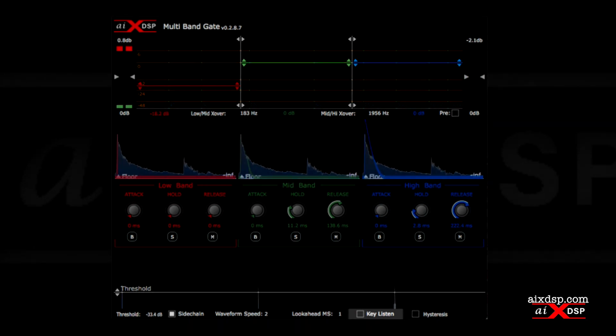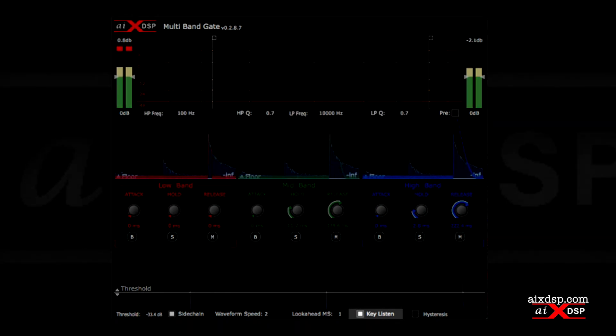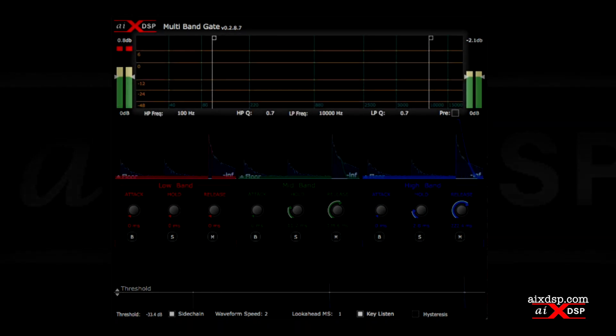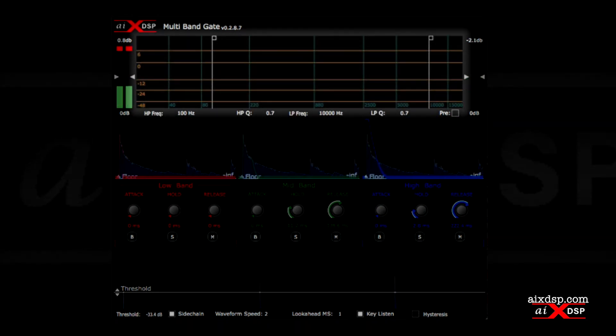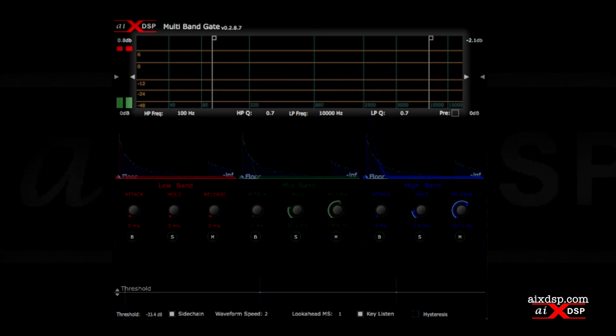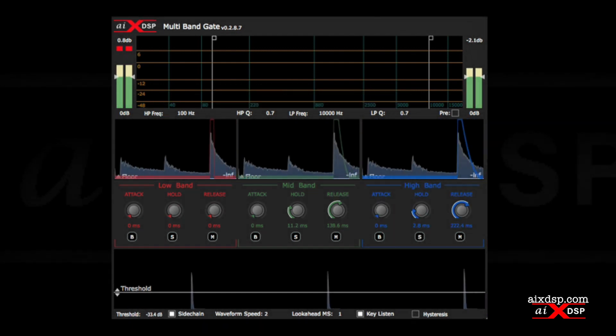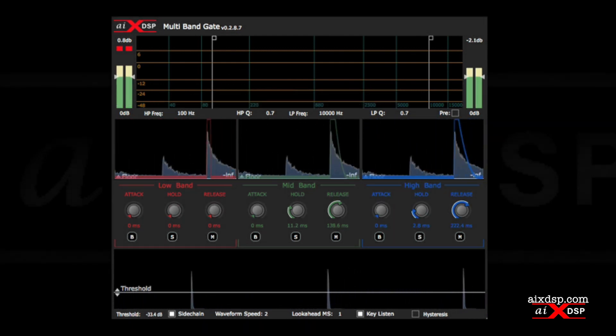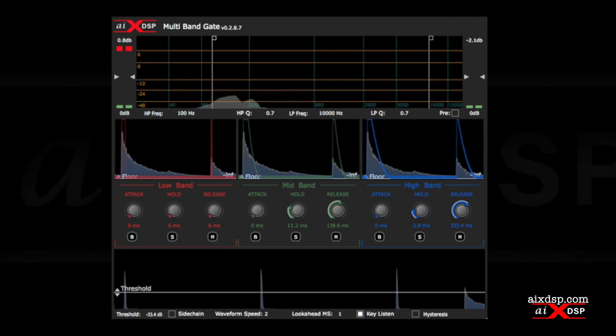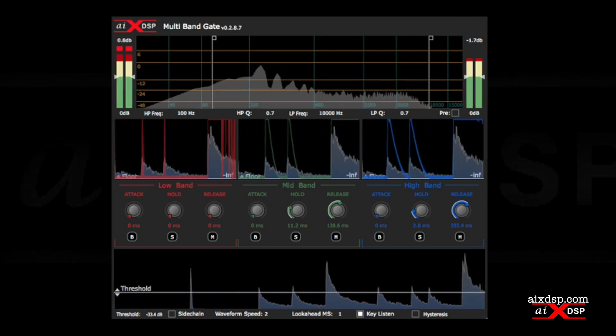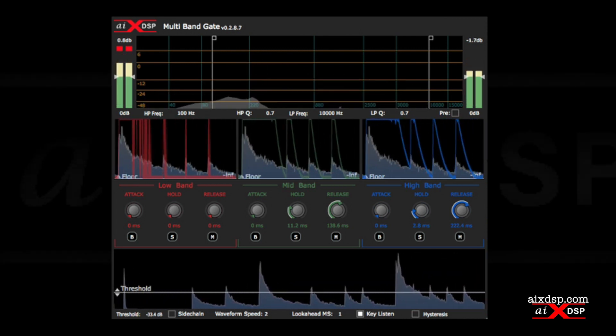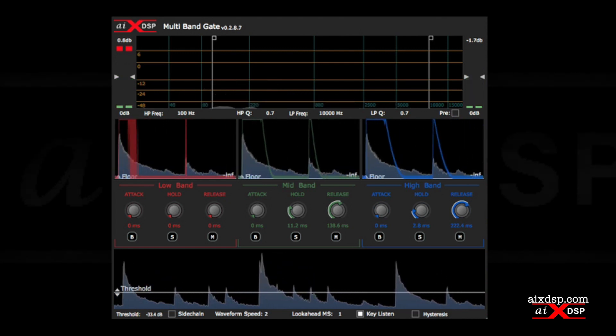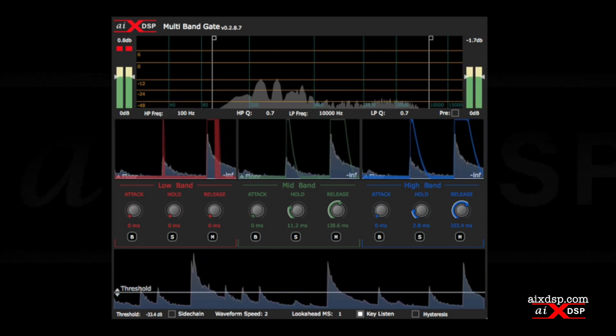We can use Key Listen to hear the source being used for triggering, which also brings up a set of high and low-pass filters. When not using an isolated source like a drum trigger, these filters can help you zero in on the frequency content that delivers the most accurate gating response.